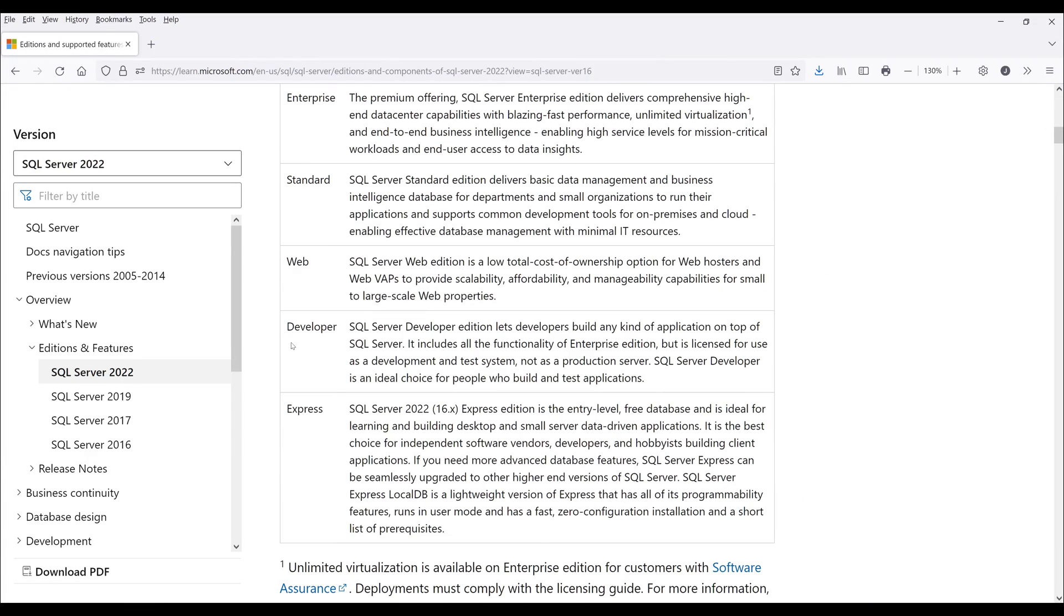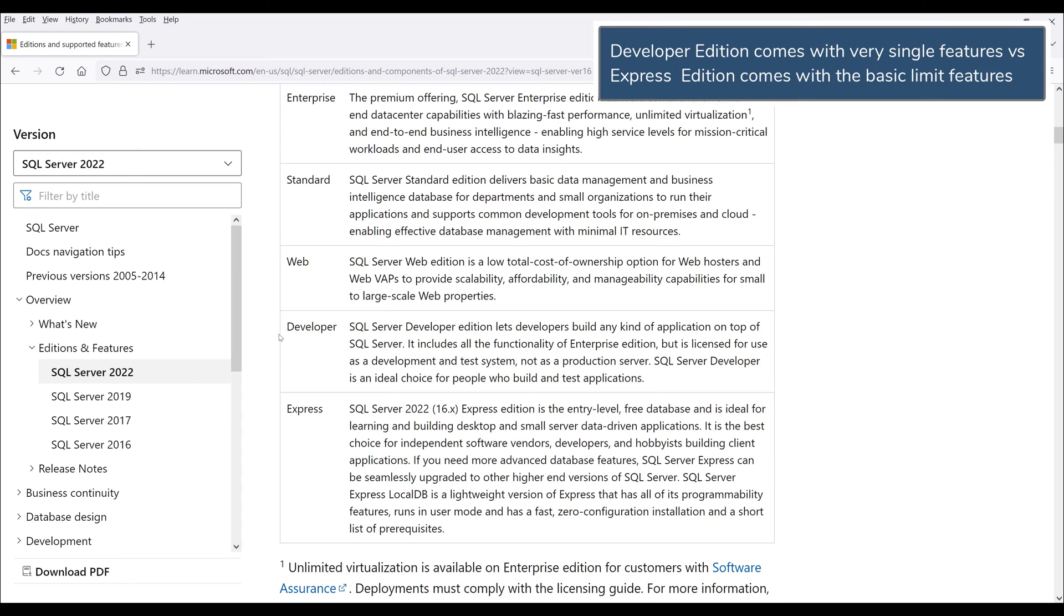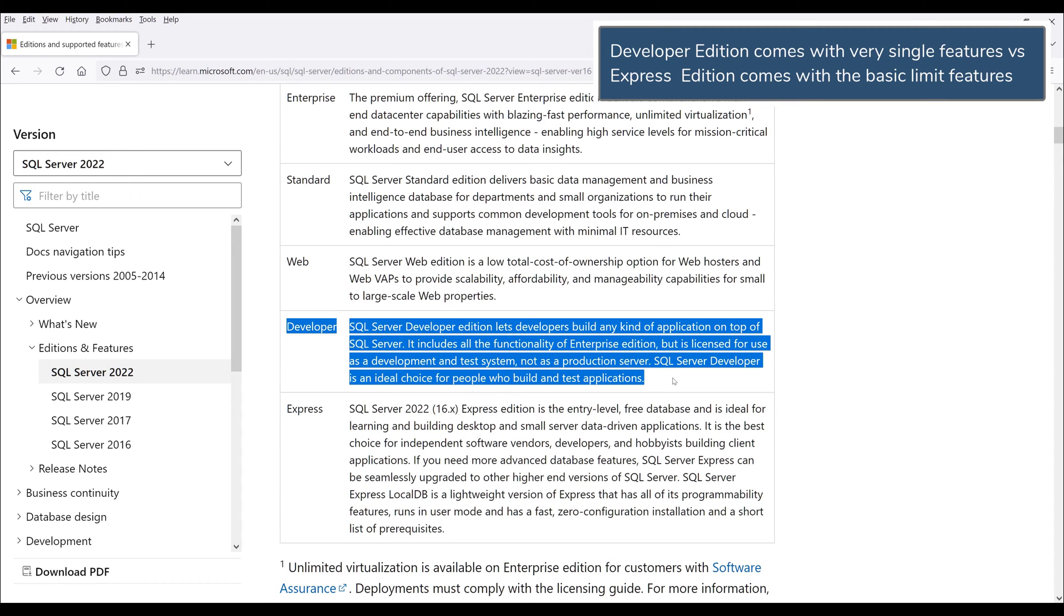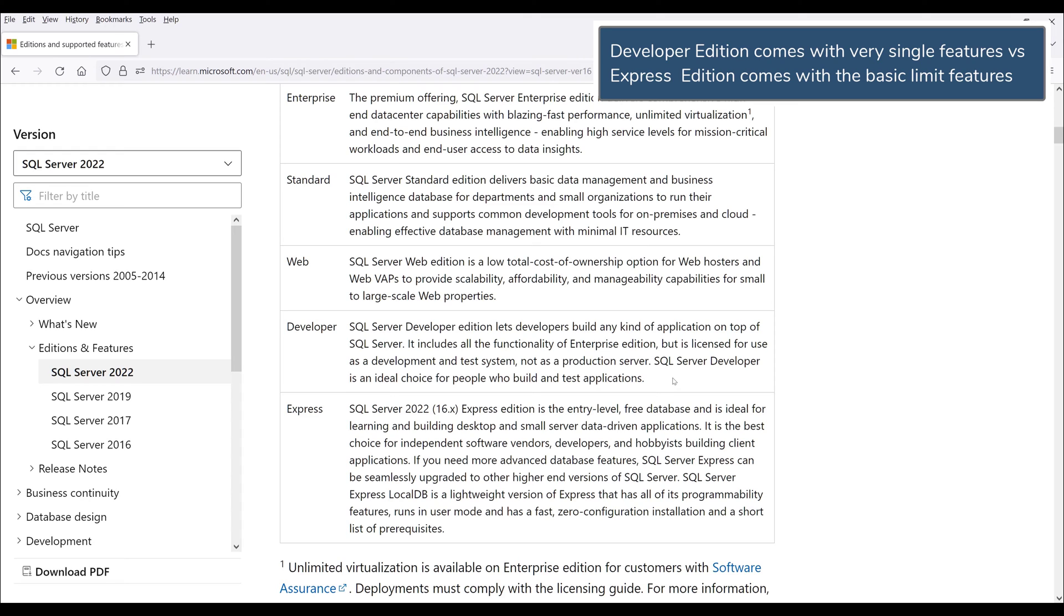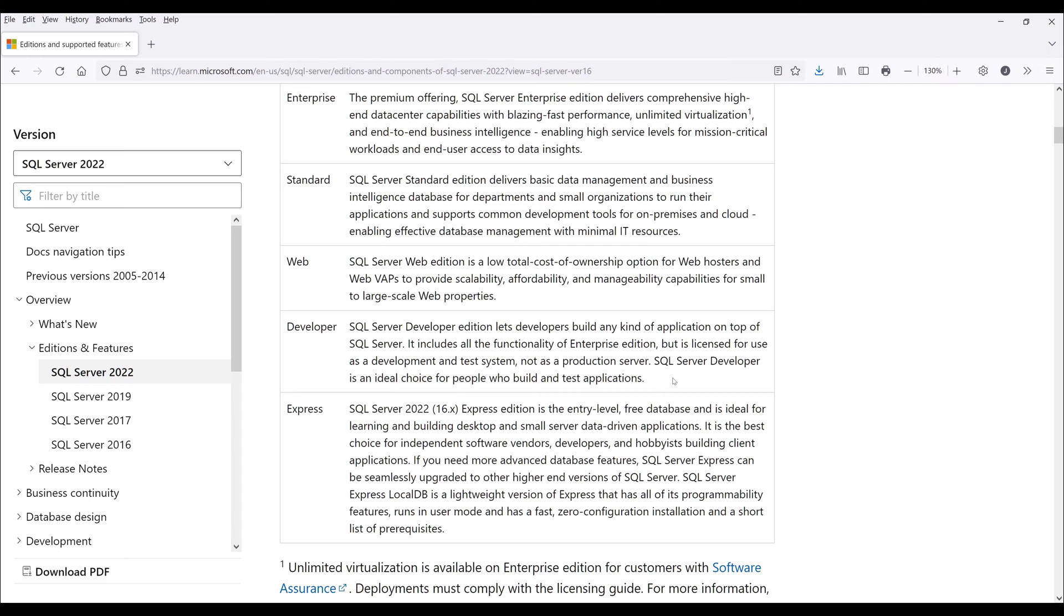If you're trying to learn SQL Server or get started with learning SQL Server, I recommend you download the developer edition. When you download the developer edition, this is basically the full feature of SQL Server database, so you can use every single feature that is available.